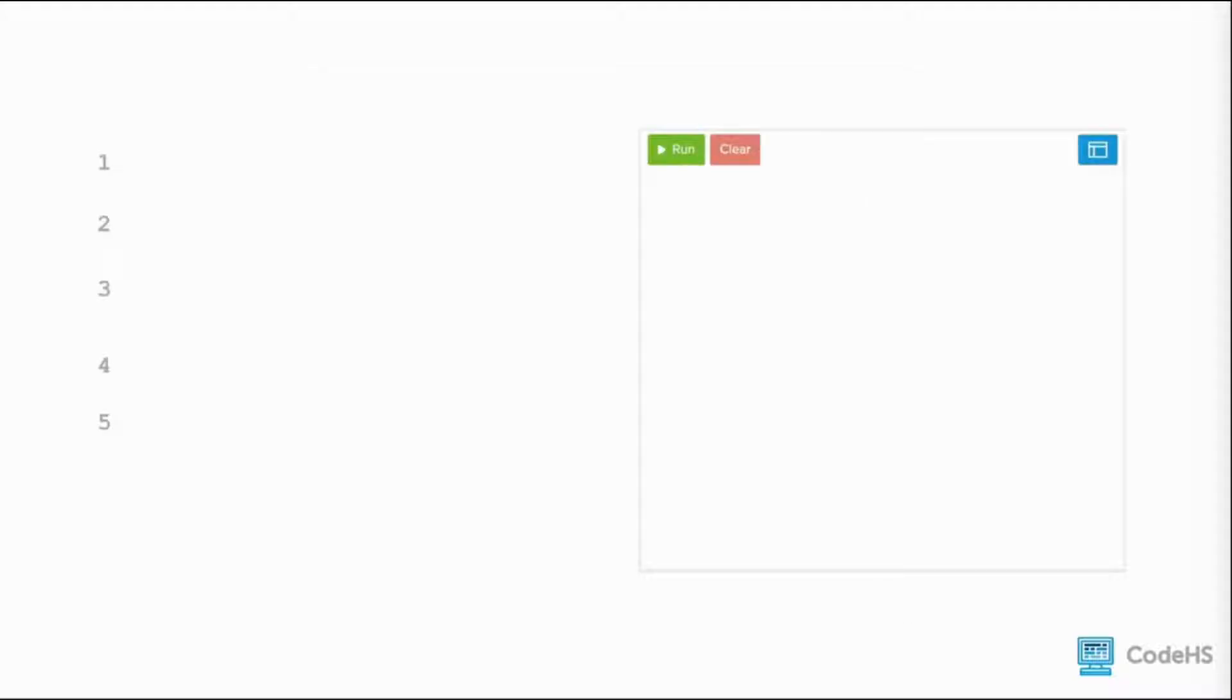First, we need to include a main function in the program. We write function main, a pair of parentheses, and a pair of curly braces.